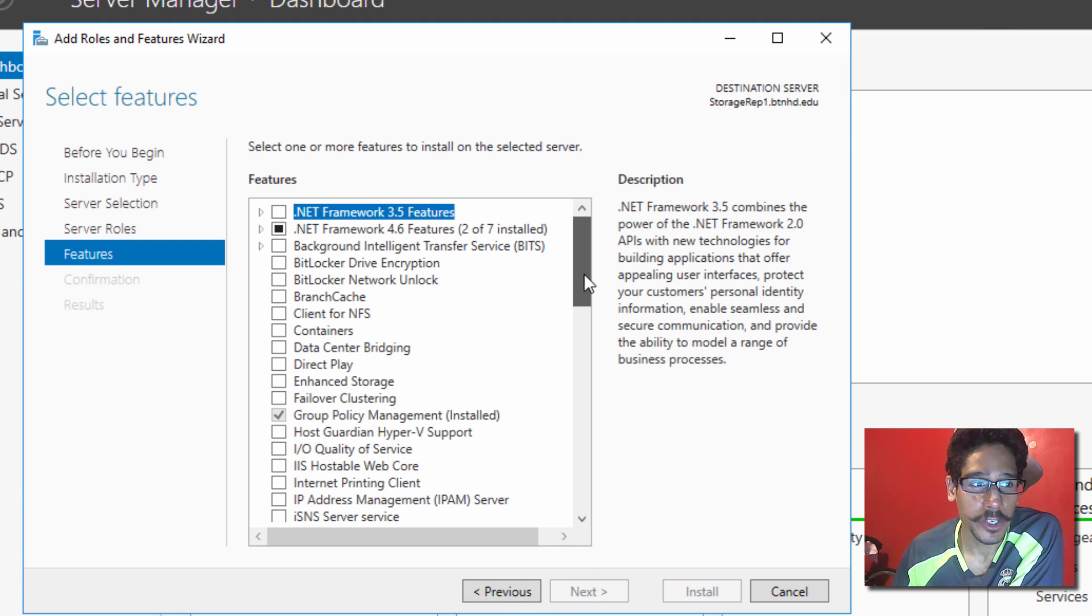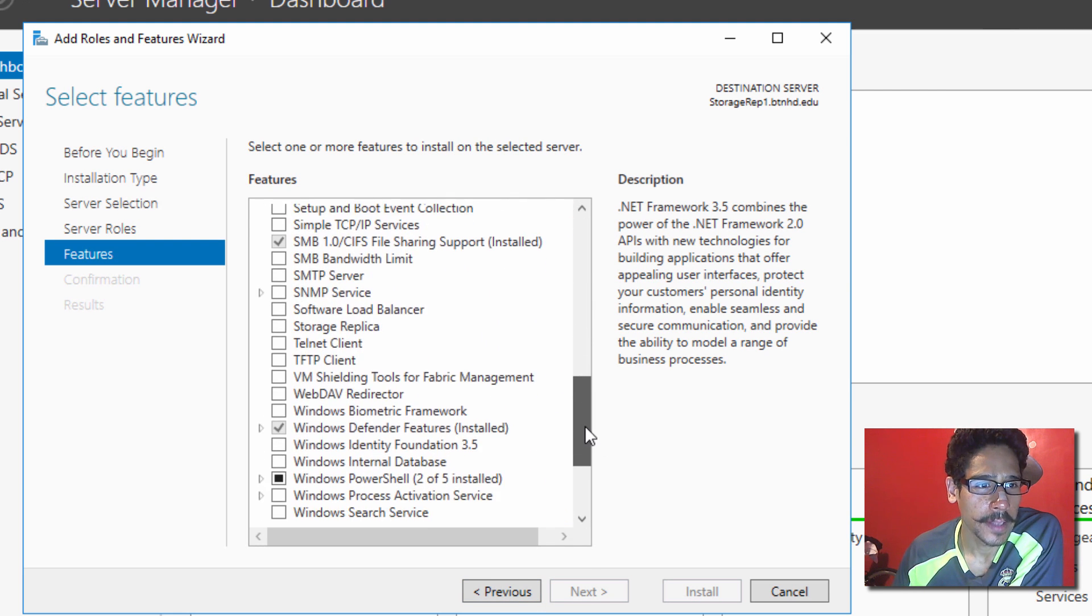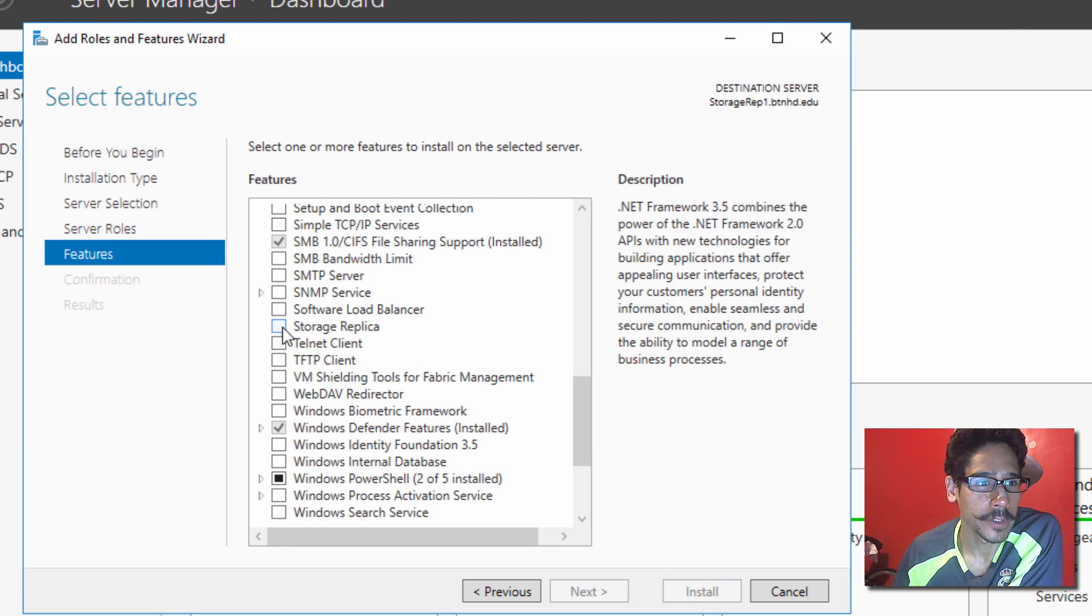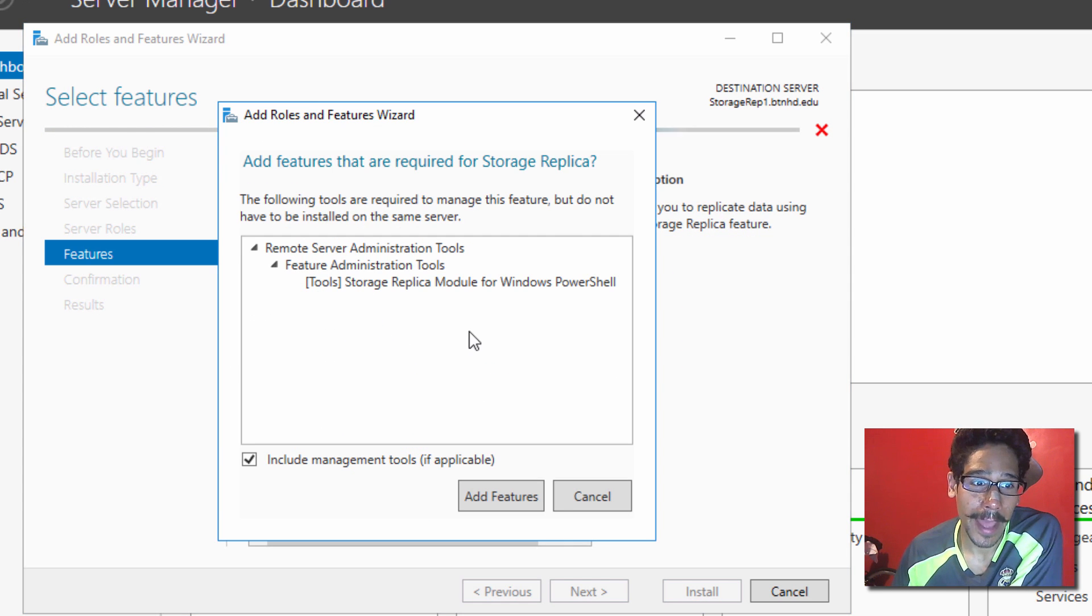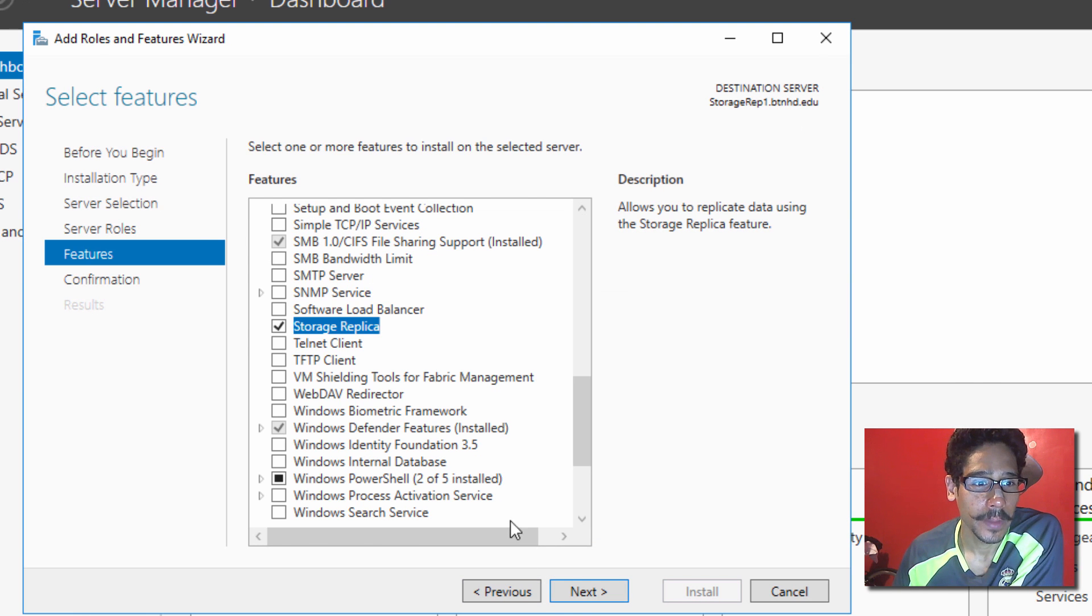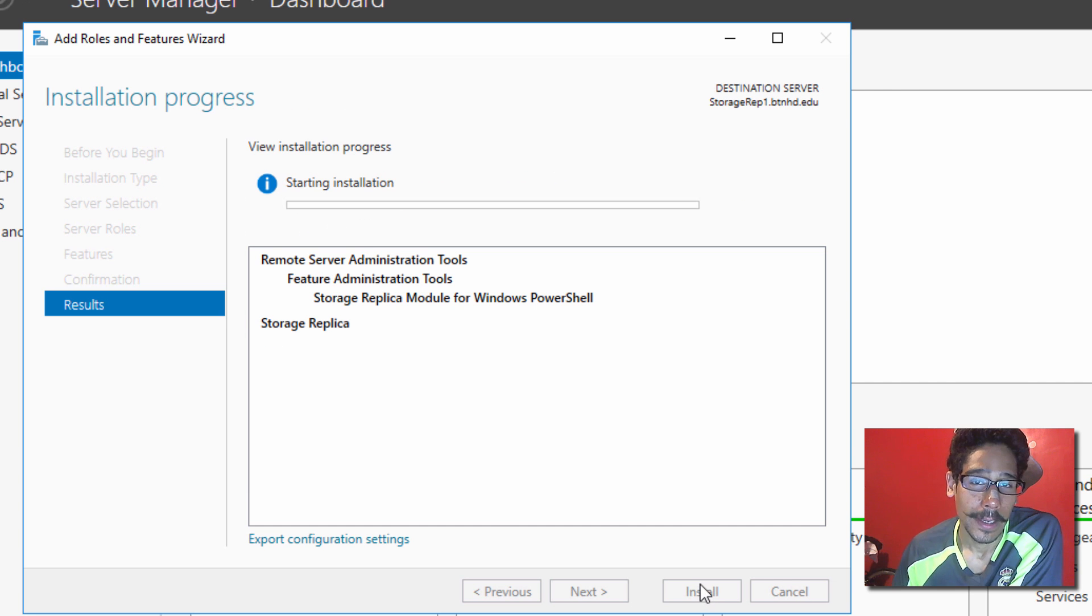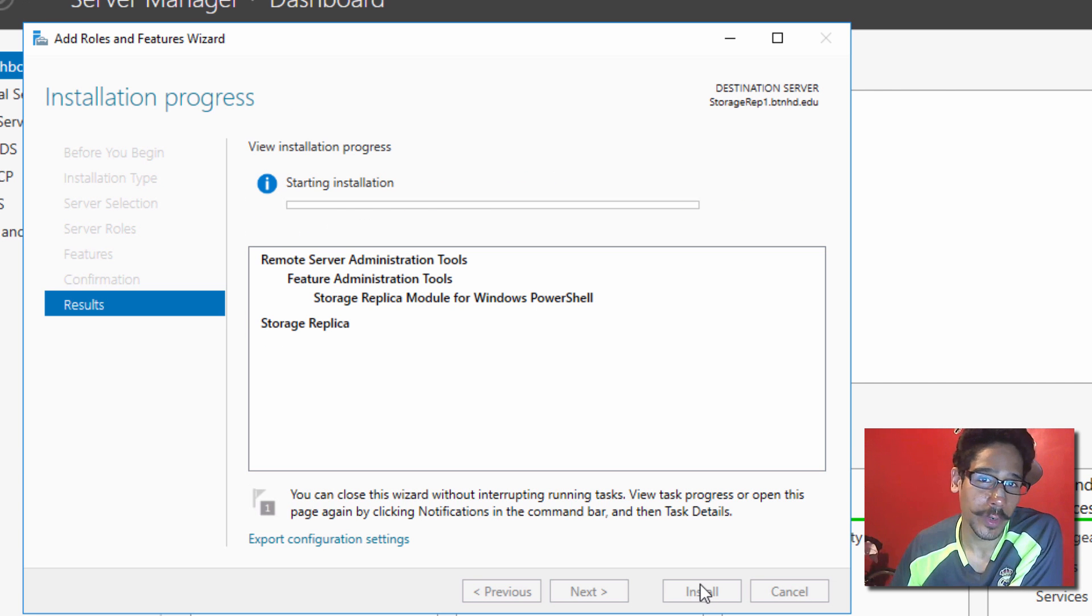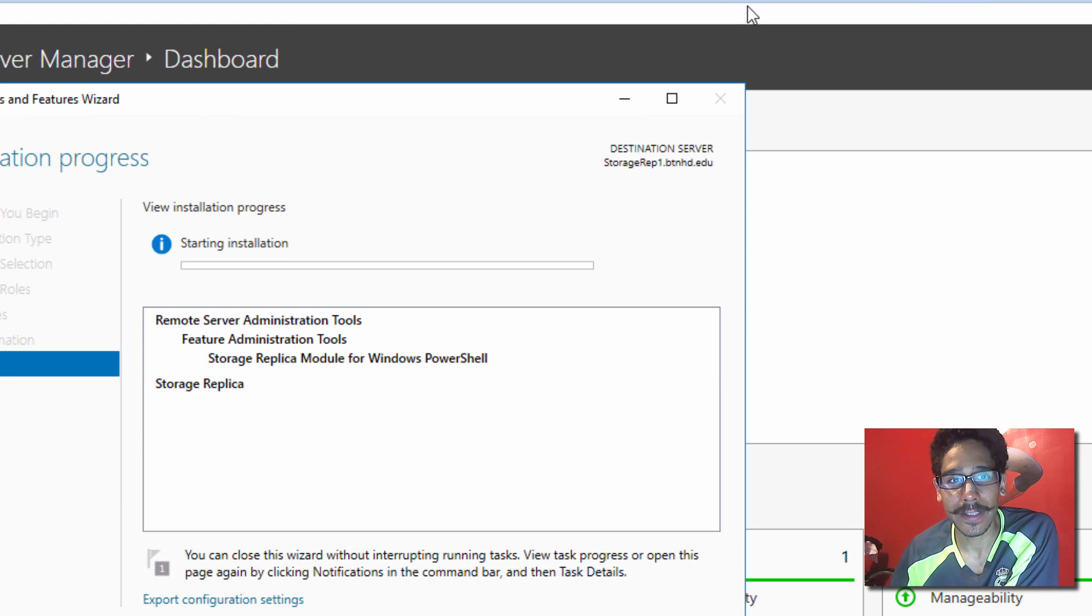Within the features, go all the way down until you find Storage Replica. So, click on that. Accept all the added features that it needs. Click on Next and click Install. Now, while the first server is doing this thing, let's go back into our second server.